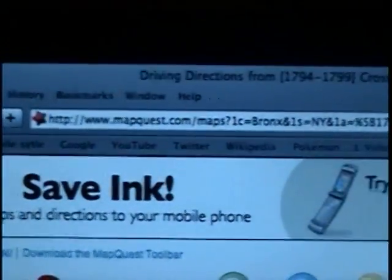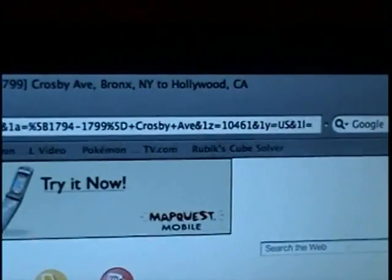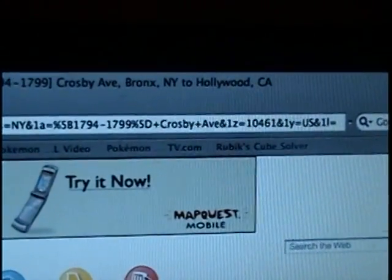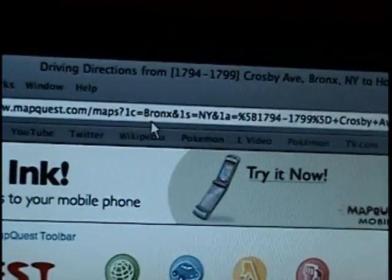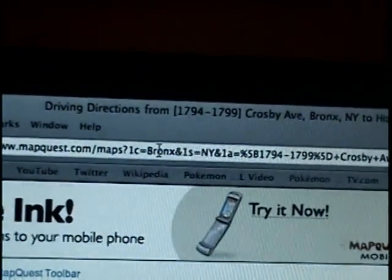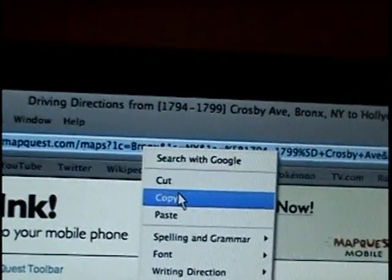If you have a long URL like this, then just copy and paste it. Copy.